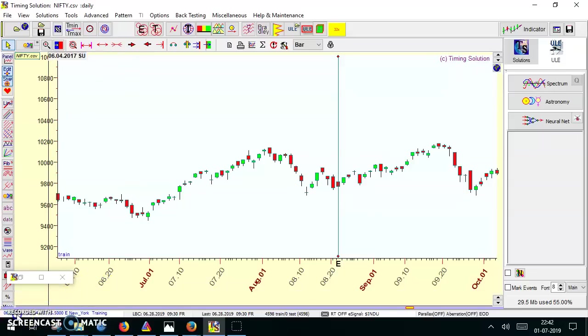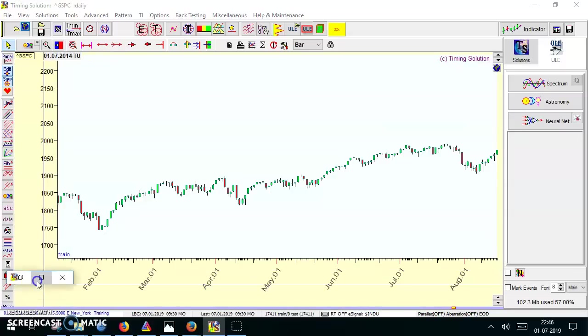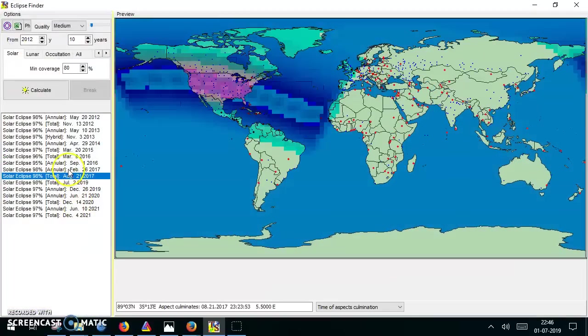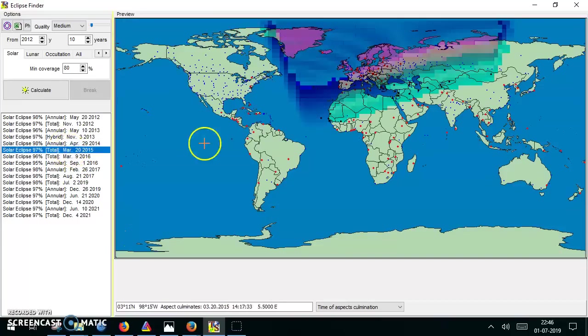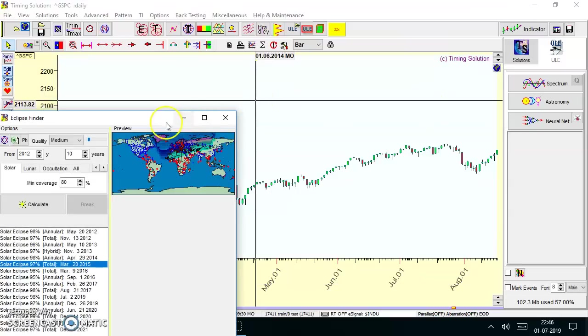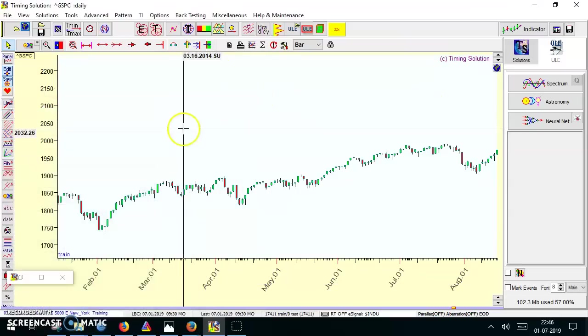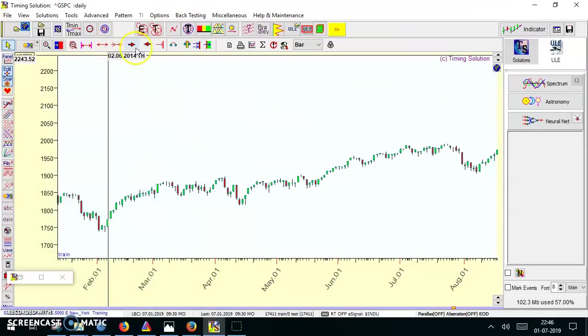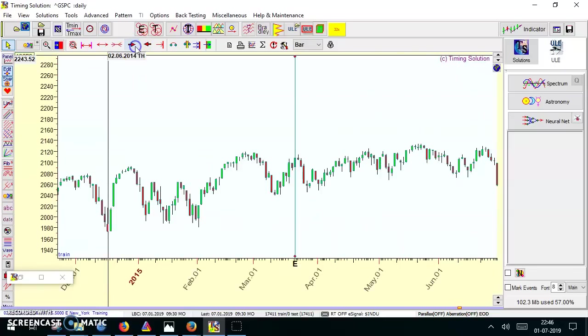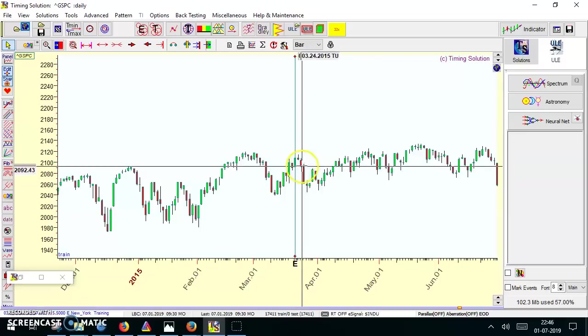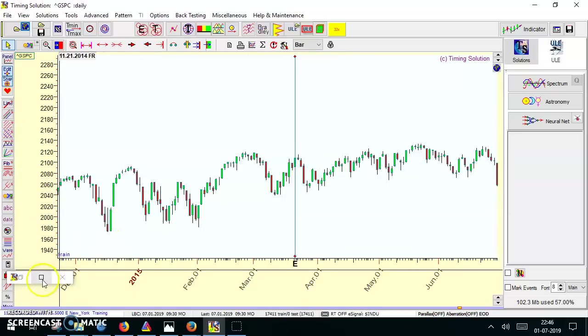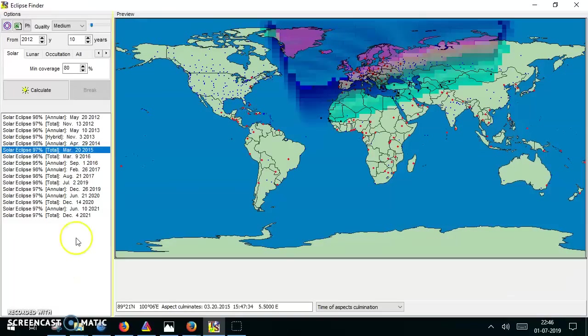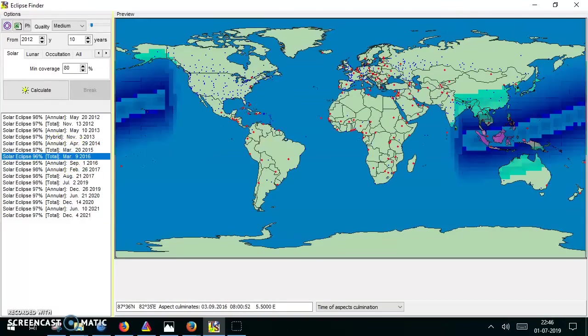Let me show you for S&P 500 also. This is the chart of S&P 500. Again, we'll apply the same strategy here. I'll start from March 20th 2015. It made a top on the next day and had a good fall.